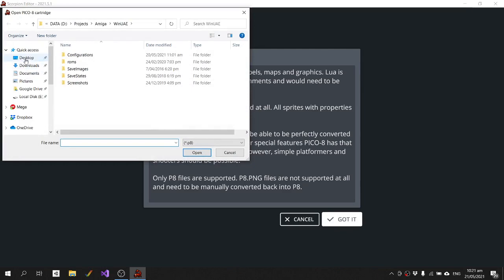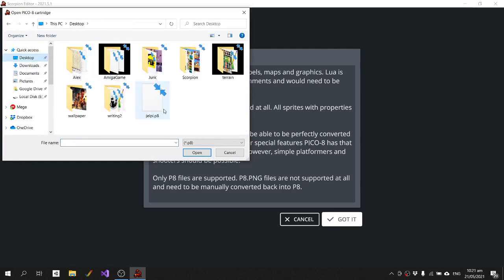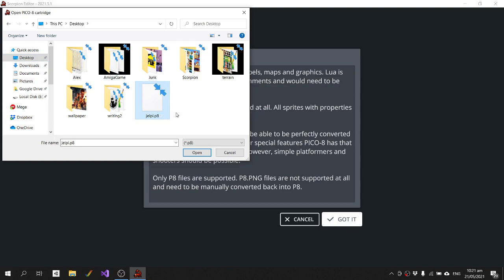So to start with, we need our P8 file. It's not going to work with a PNG.P8. If you have a PNG.P8 and you want to import it into Scorpion, then you can convert it, but you have to do it through the Pico console itself.